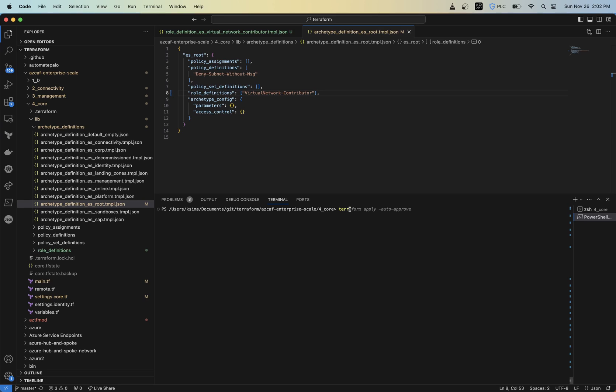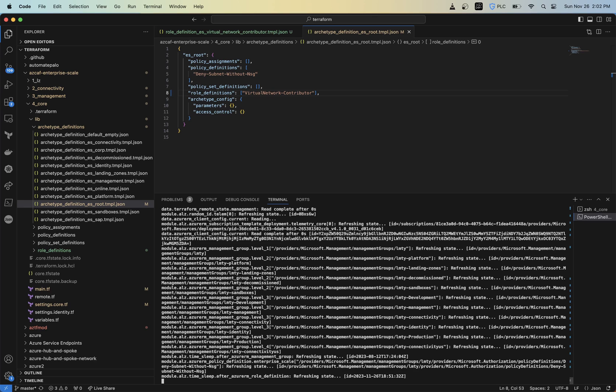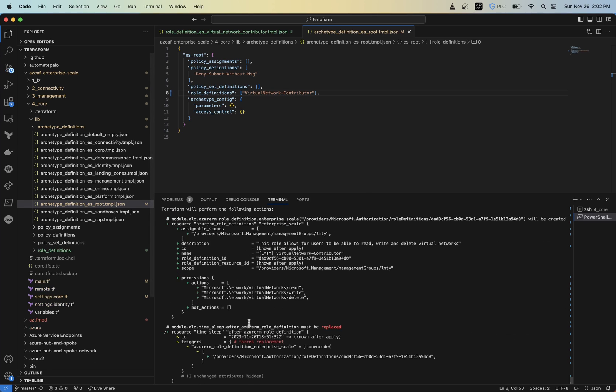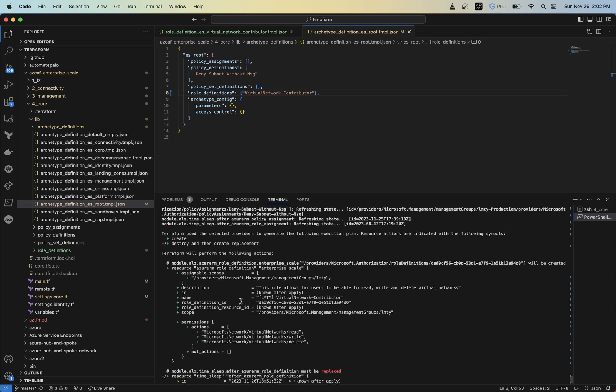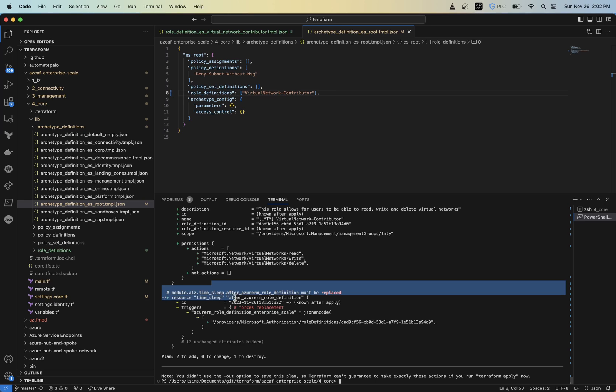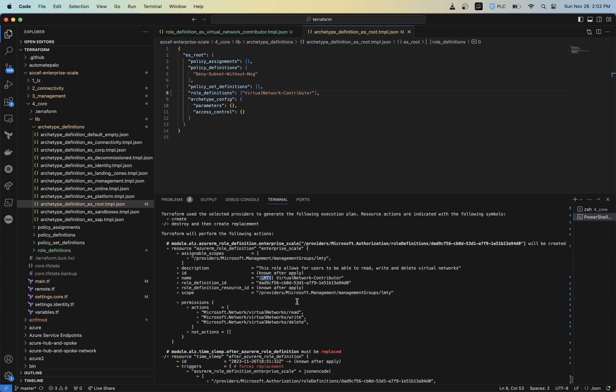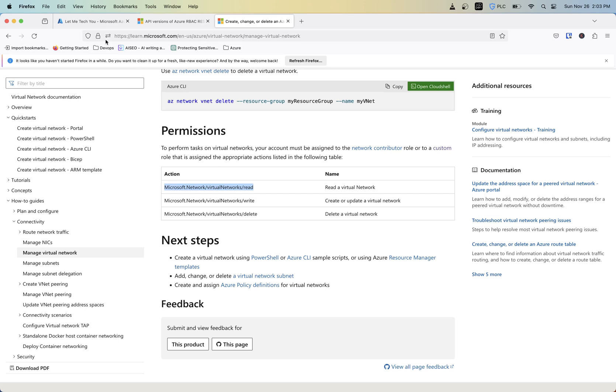So now if I do a Terraform plan, we should now see that there's going to be one new custom role that's going to be built. So two to add, don't worry about that, that just gets to this time.sleep that gets created and forces a replacement. So see here, now this is the name, like I was mentioning, that LMTY, which is the root ID, gets appended to that. It's a good way to actually see what's been built by this particular module. The resource ID gets known after apply.